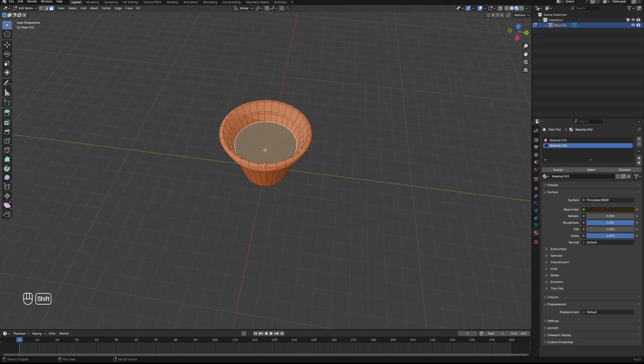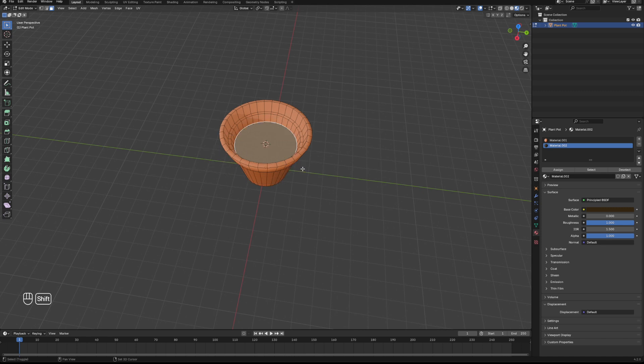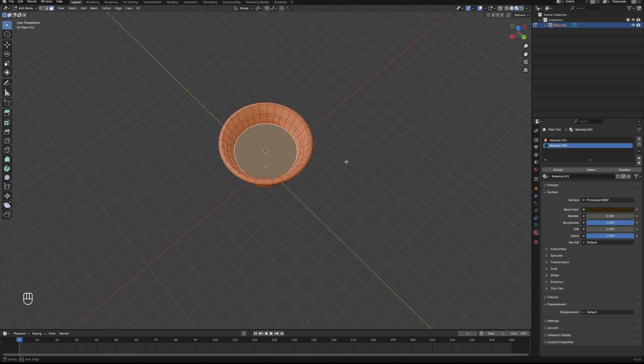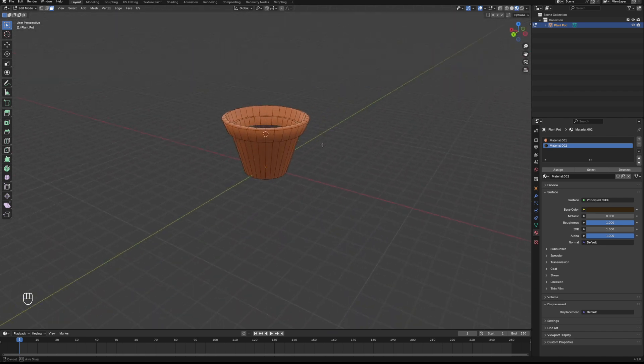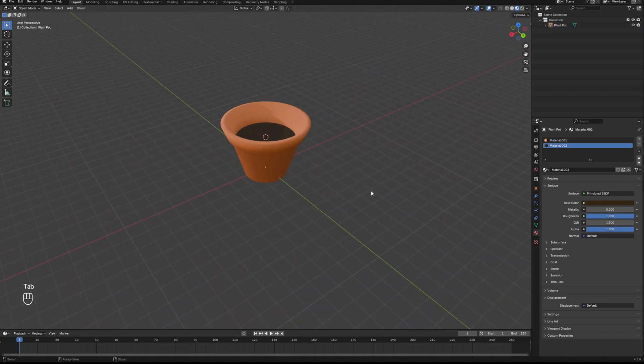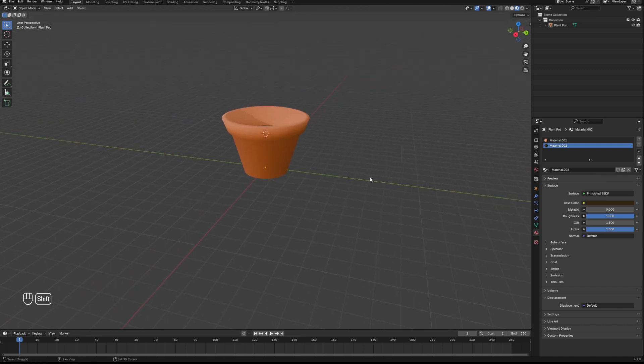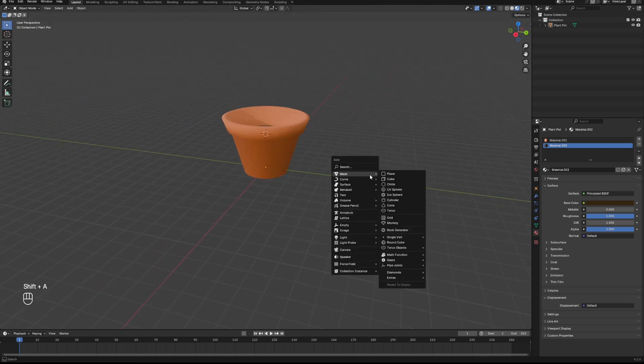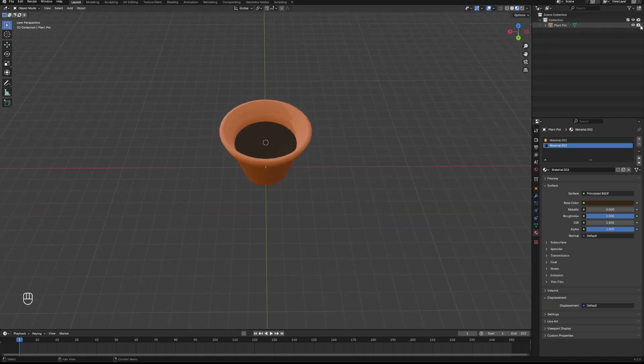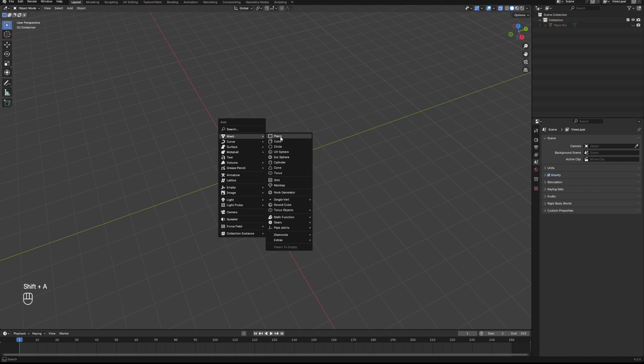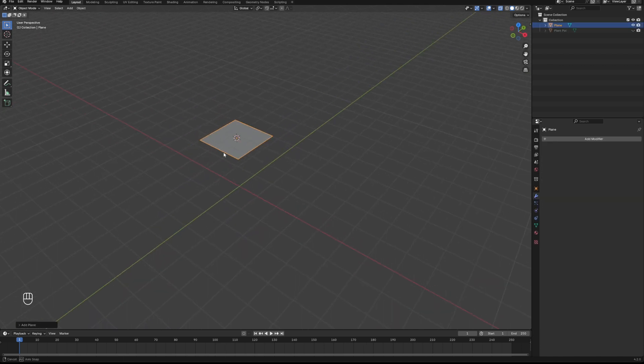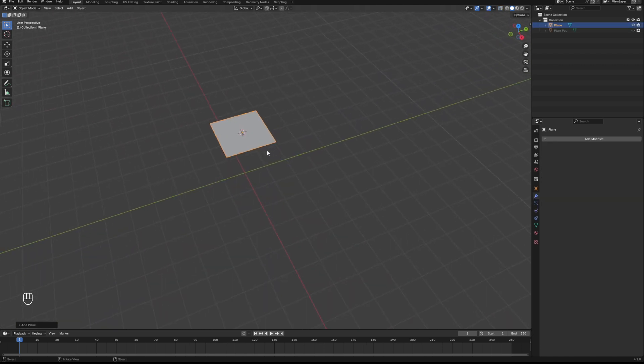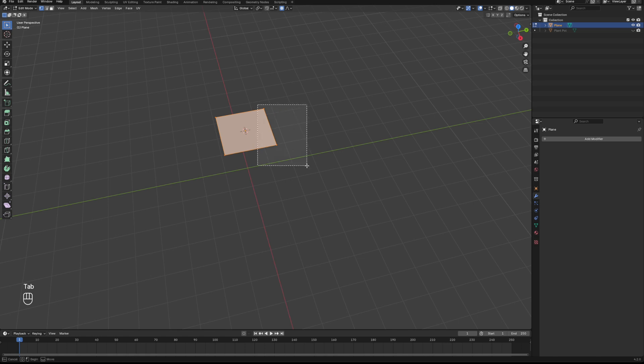We need to add a new material for that and we'll give this a nice dark kind of dirt brown sort of color, somewhere around here, maybe a bit darker. Make that extra rough and click assign, that'll put it just on that one face. There we go. So next we need to add our plant. We're going to shift-S and cursor to active, which moves our cursor to the tip of this plant pot, which is where we're going to want our leaves to start from. And then we are going to hide our plant pot.